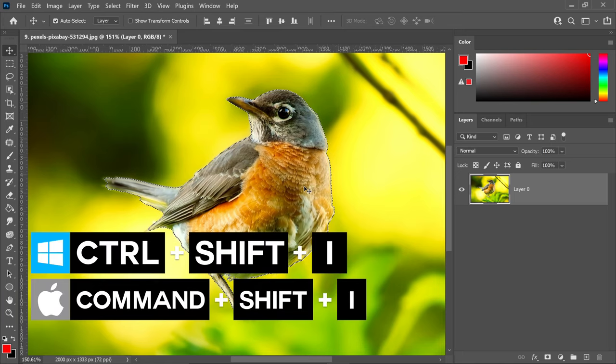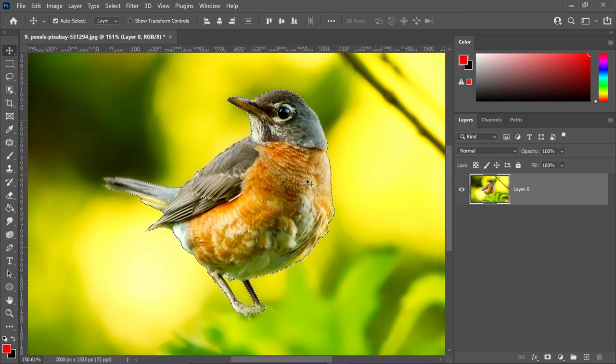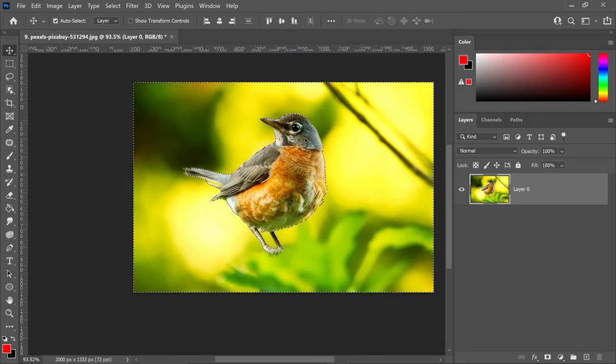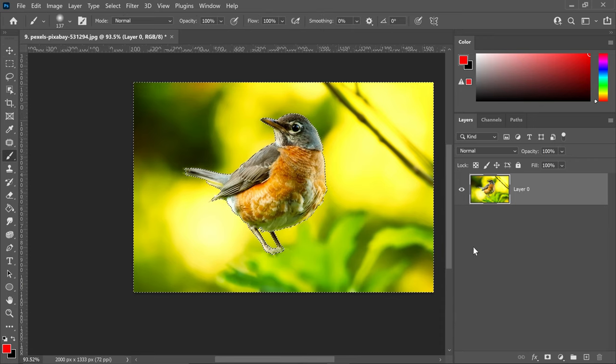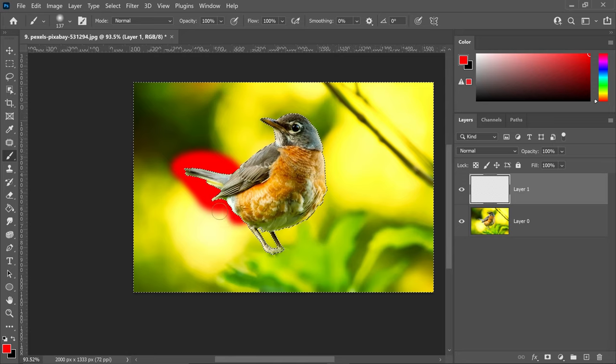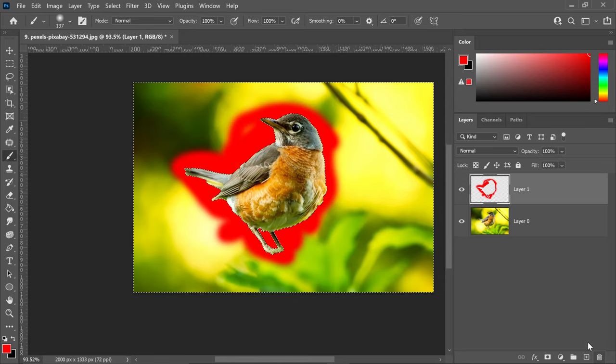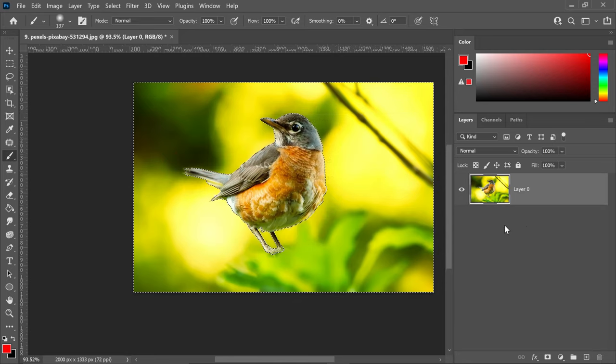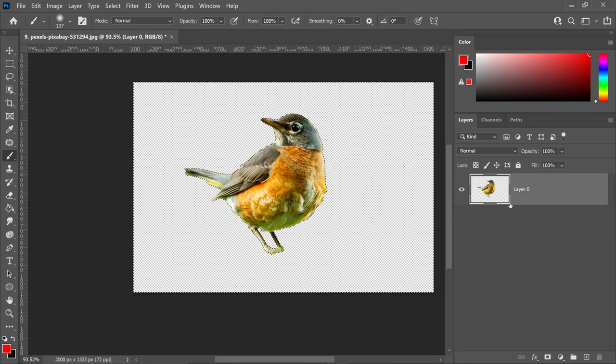At the moment you won't see much difference. Nothing has really happened until you zoom out and see the border right here. Whether you create a new layer and paint on it, it will only affect the outside of the selection, or you can completely delete the background and remove it from here.